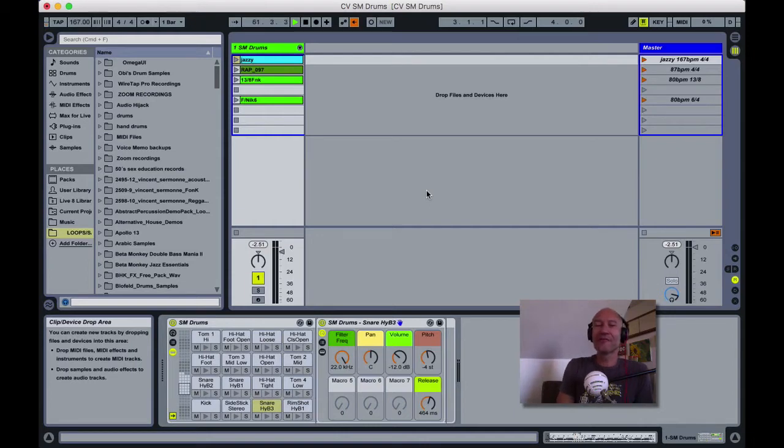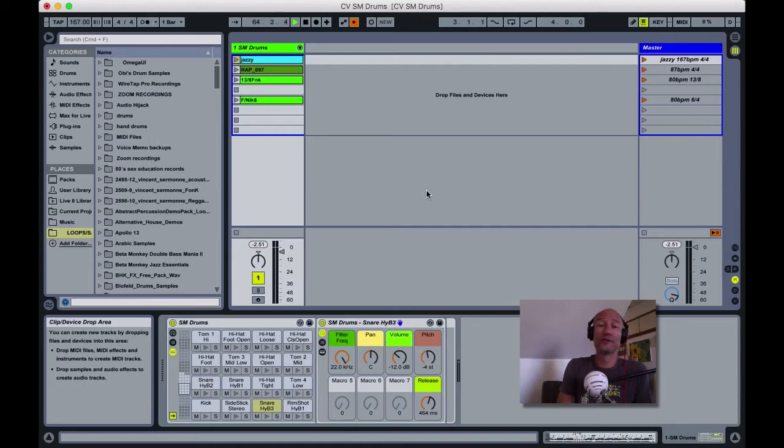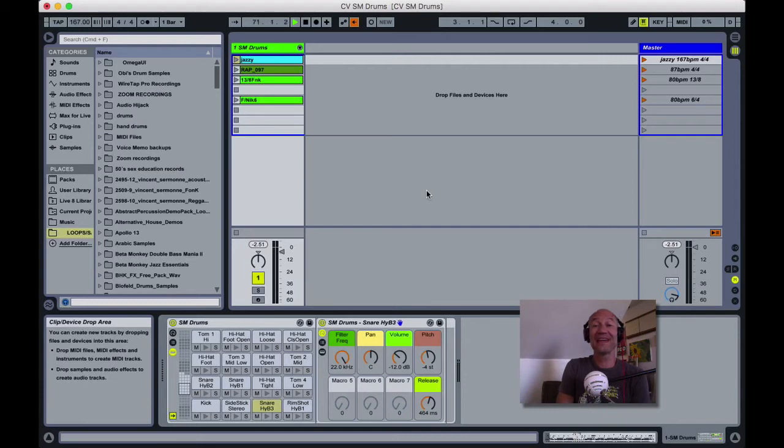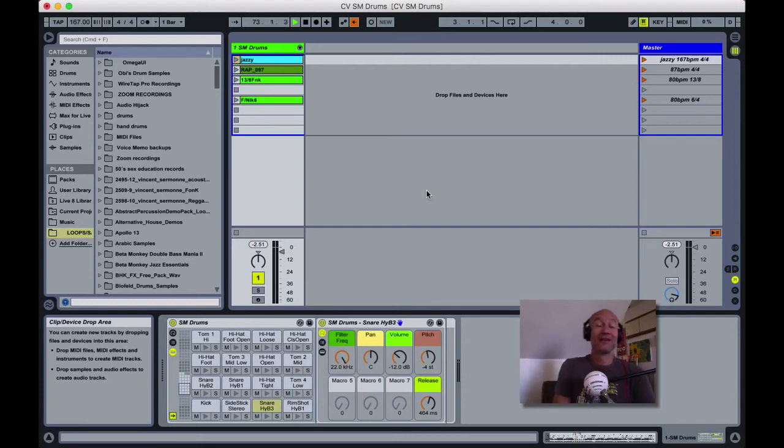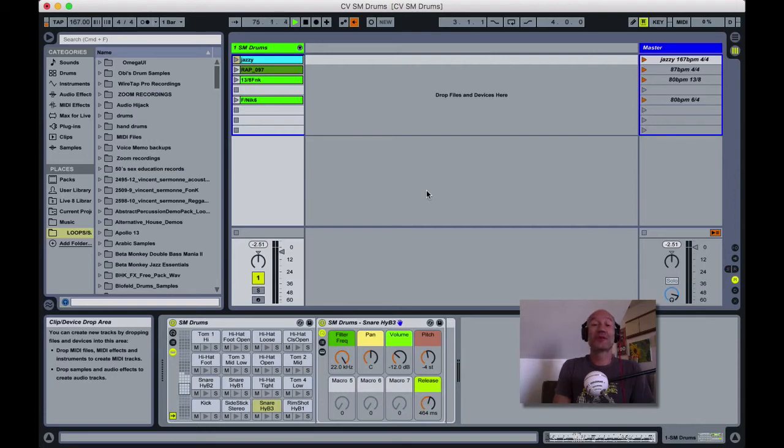The second thing that makes this so great is how the samples were recorded. Some of the pieces have up to 64 velocity layers and eight round robins, so you can get really realistic drum performances from this.